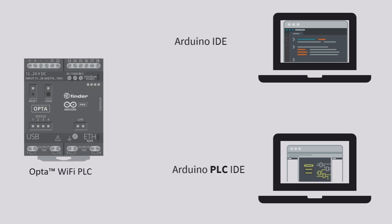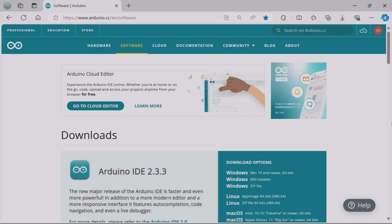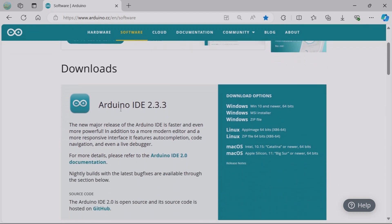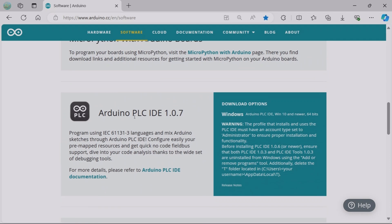The very first step is to download and install both software: Arduino IDE and Arduino PLC IDE. Go to the Arduino website and click on the software tab to see all Arduino software products. Download Arduino IDE first — there are multiple options for different operating systems and I'm using the one for Windows. Scrolling down, you'll find Arduino PLC IDE, whose download option is only available for Windows.